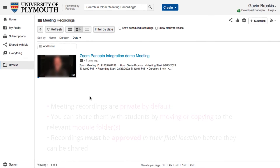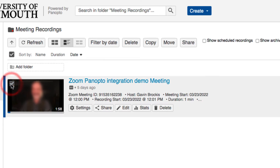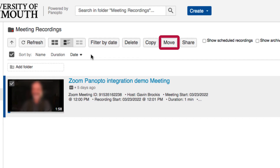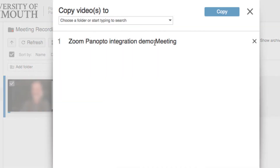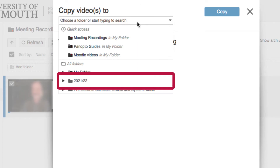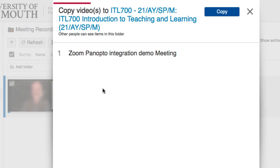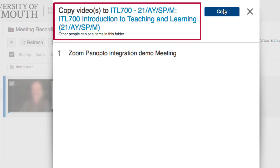Recordings should be moved or copied into module folders to automatically share them with students enrolled to those modules. You may choose to move the original recording to a module folder if sharing to a single module, or copy to multiple module folders if the videos are needed in multiple modules. Your course's module folders will be available as destinations for selection in the Move and Copy menus, as well as any other subfolders contained in MyFolder.